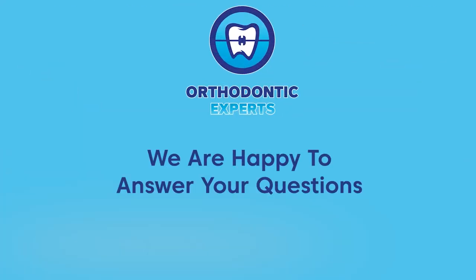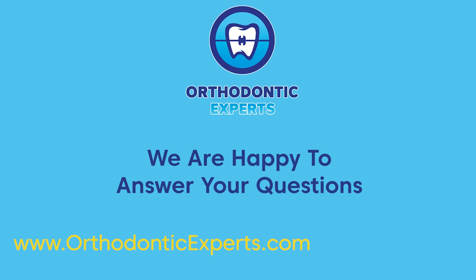For more information or to schedule a free consultation, visit our website at orthodonticexperts.com or give us a call at 855-720-2470.